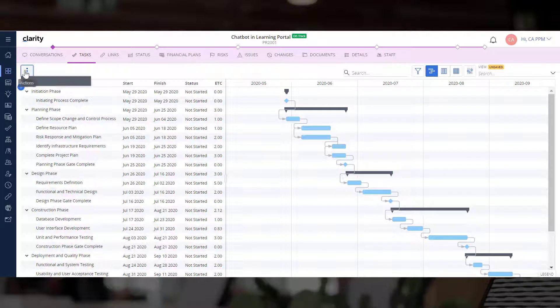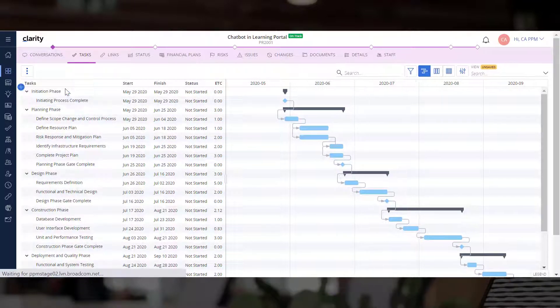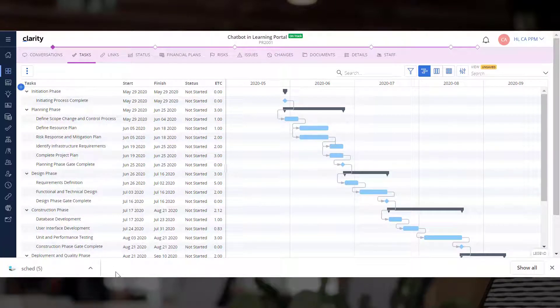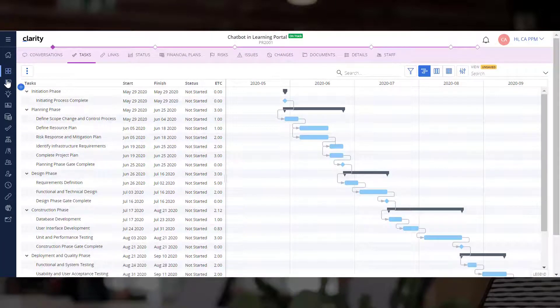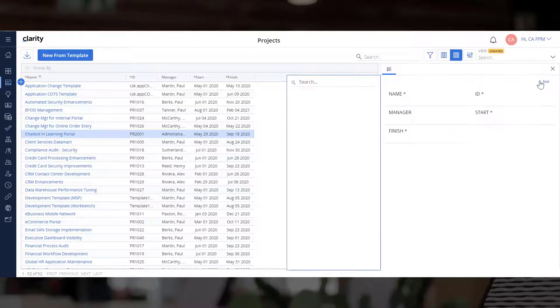The three dot actions menu also allows you to download the tasks and edit them using either Microsoft Project or Open Workbench. Let's configure this by using the project scheduler format attribute.